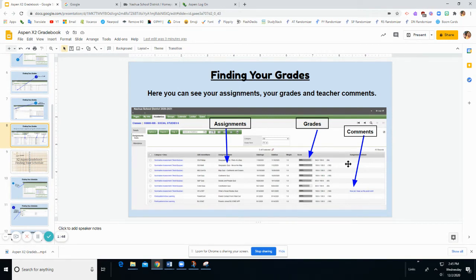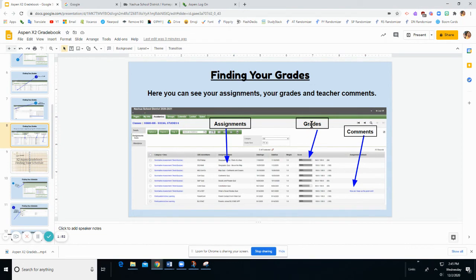It also has an area where you can see any comments left by your teacher. It's important to know that when you look at your grades, if there's anything that's missing, MIS, or absent, ABS,